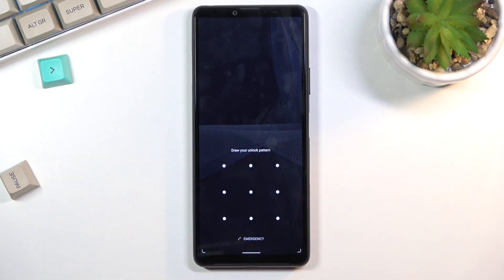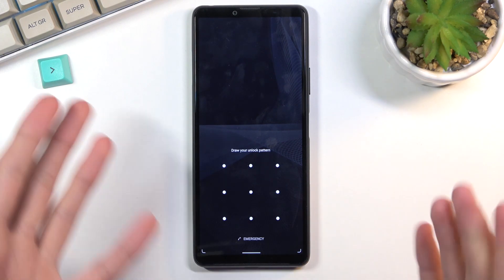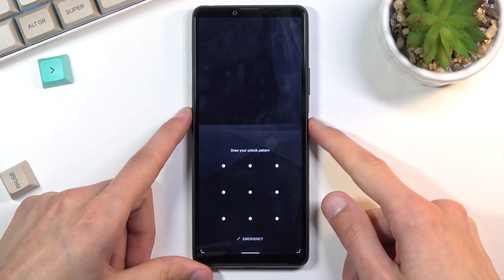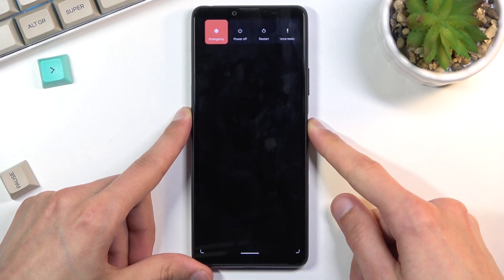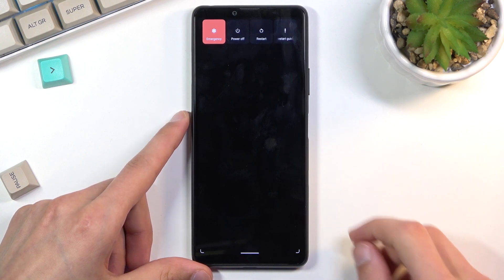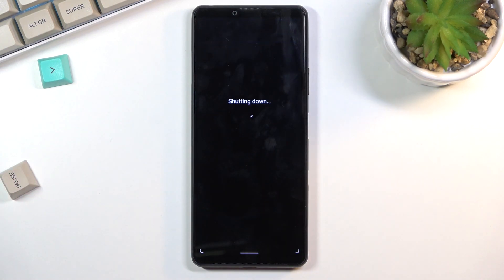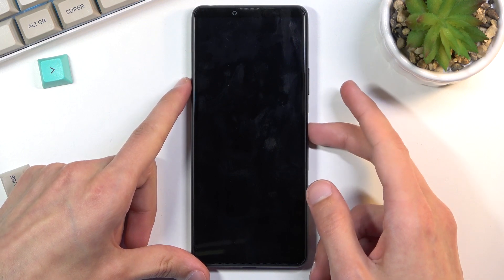As you can see, I have a pattern set. Assuming I don't know it, I'm going to proceed by powering off the device. Hold the power key, select power off, and once the device is off,